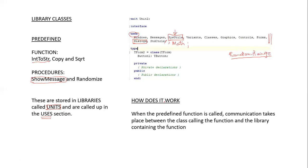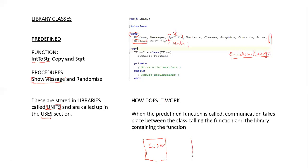So how does it actually work? If I need to make use, let's assume that I'm on my form. That's my project. And within my form, I need to use the predefined function IntToString. This IntToString is contained in a library called SysUtils. When Delphi comes across the IntToString function, it immediately looks to see if it can find the library.